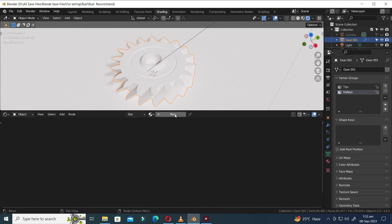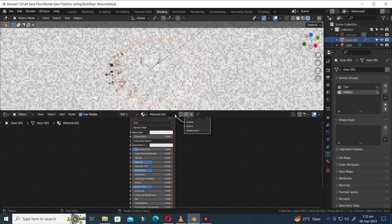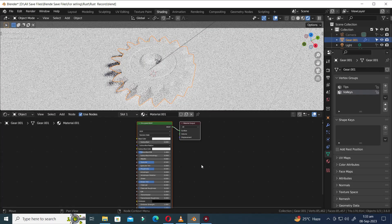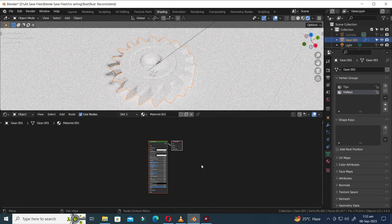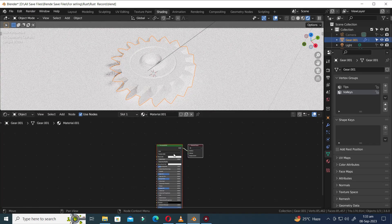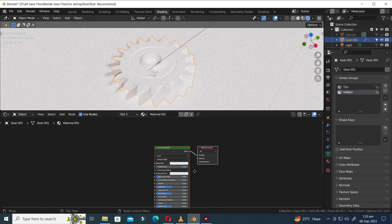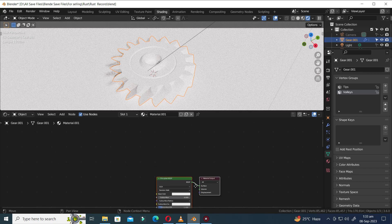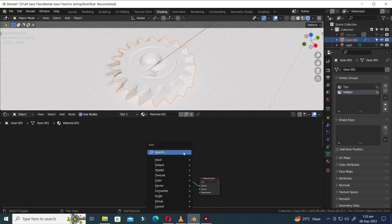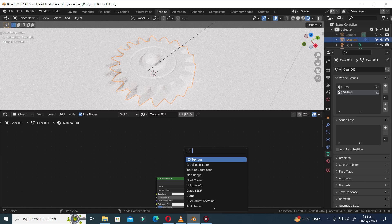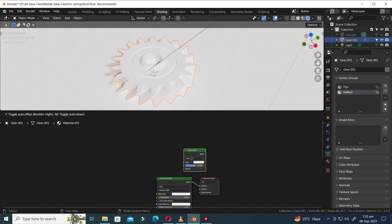Click the new button to add a material to the object. Let's press Shift A to access the node menu. Hit the S key to reveal the search bar, and in the search bar type Glossy BSDF to locate the node we need.